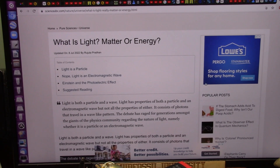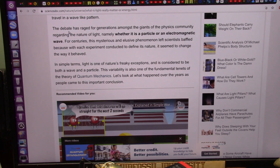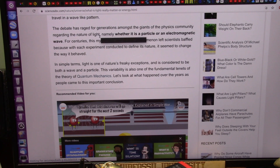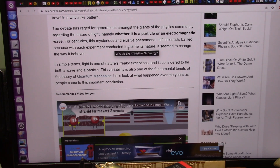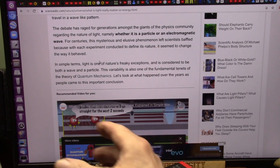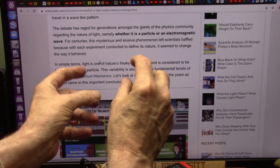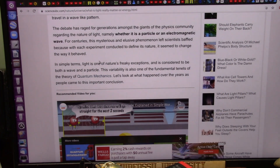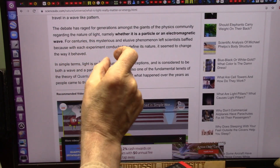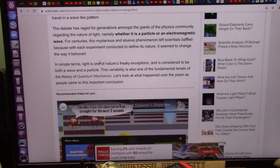I can explain this within seconds — I can actually display and show. Listen to what they have to say: the debate has raged for generations amongst the giants of the physics community regarding the nature of light, namely whether it is a particle or an electromagnetic wave, which I think I just showed you — it's both. For centuries, this mystery left scientists baffled because with each experiment conducted to define its nature, it seemed to change the way it behaved. They call that the observer effect. What that means is they were putting in little magnetic sensors to sense how much energy was there, and they were taking the energy out with the sensors. That's why every time they turned the sensor off it would be okay, and when they put the sensor on it would be no good. The harder they looked, meaning the more energy they put into the system, it disturbed the thing more and more, so they never got the same result.